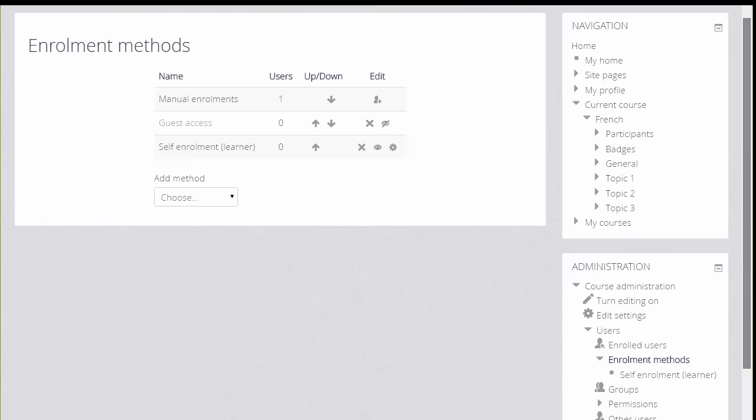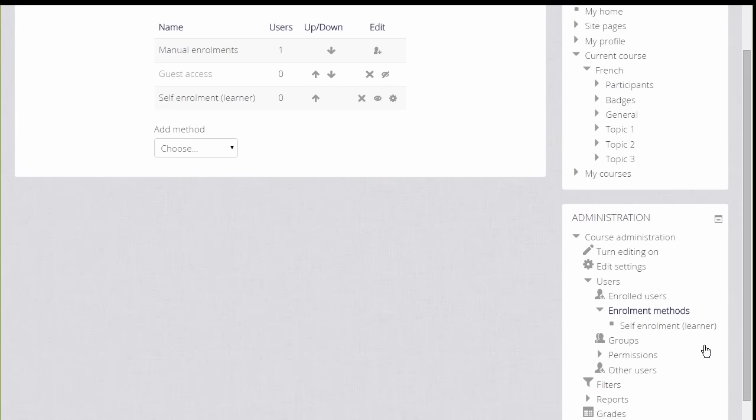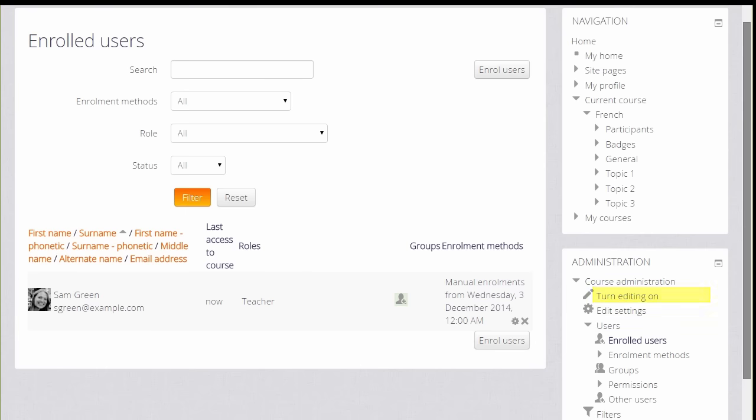If we now go back and then look at Users Enrolled Users, here we can do two things. We can see the list of who is already enrolled in our course, currently just the teacher.